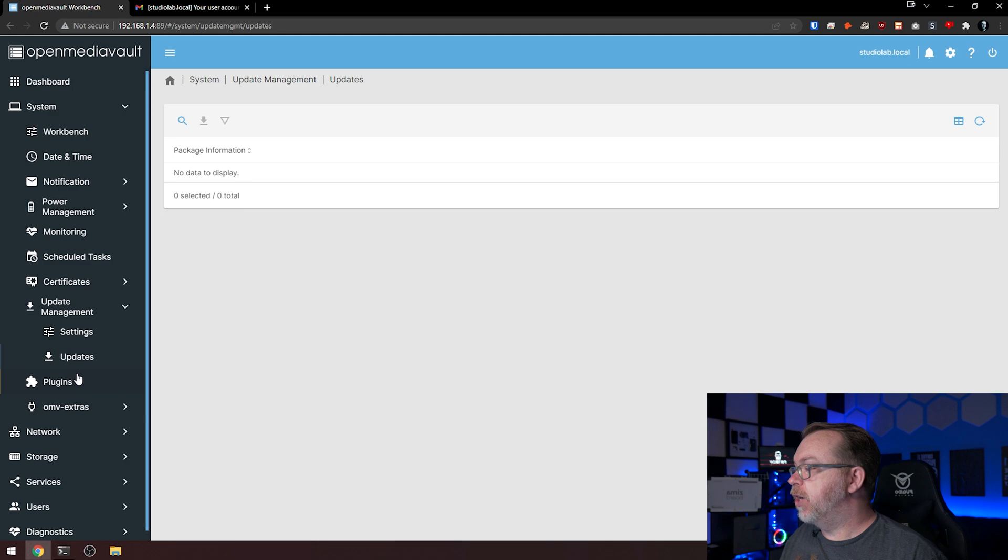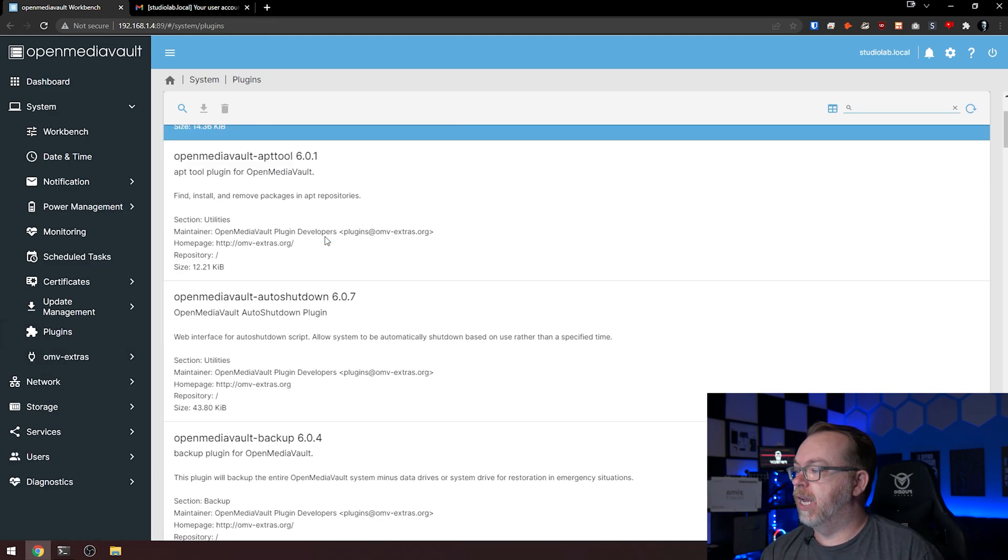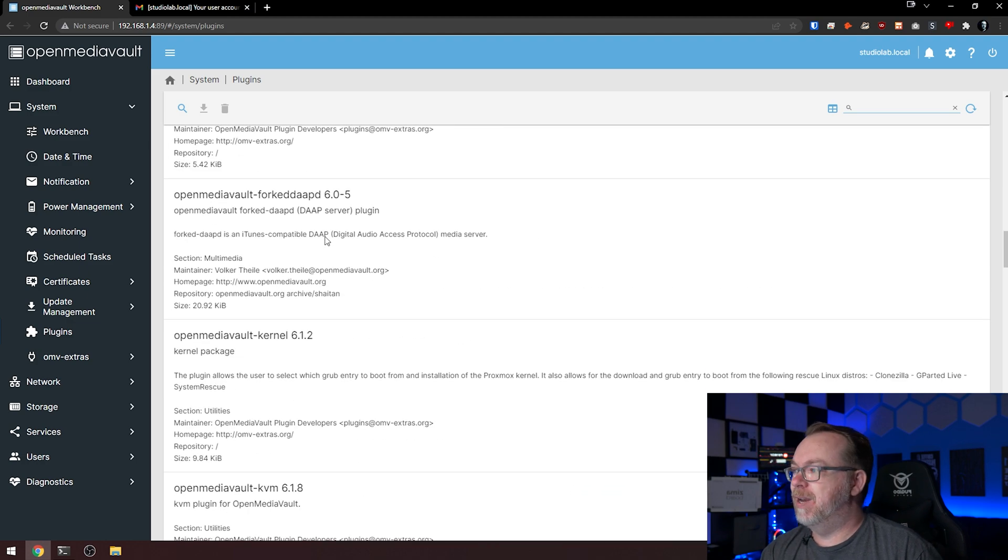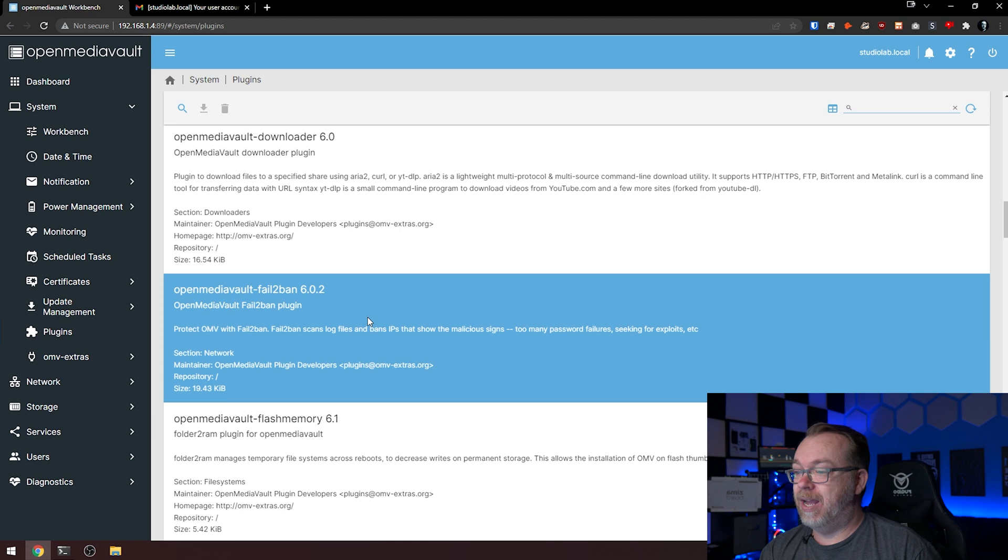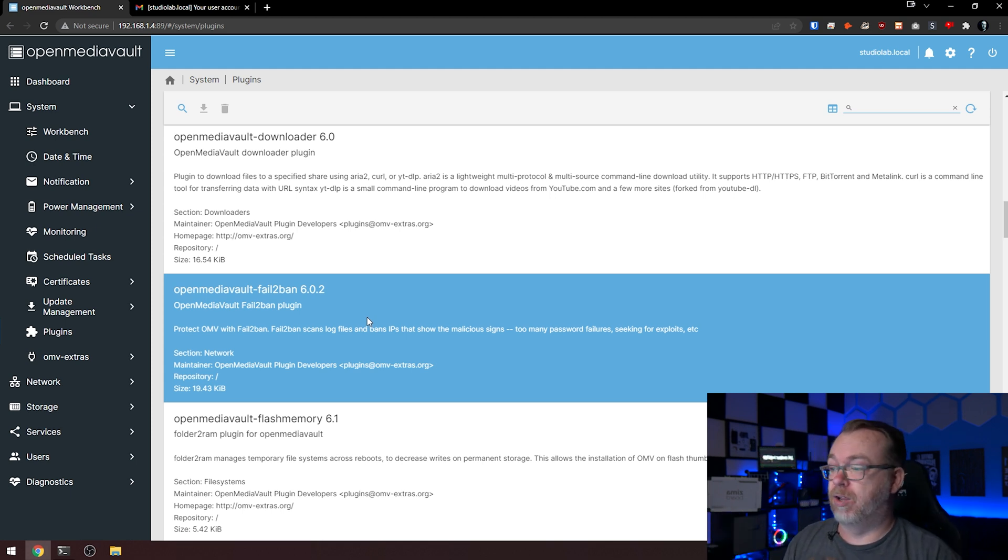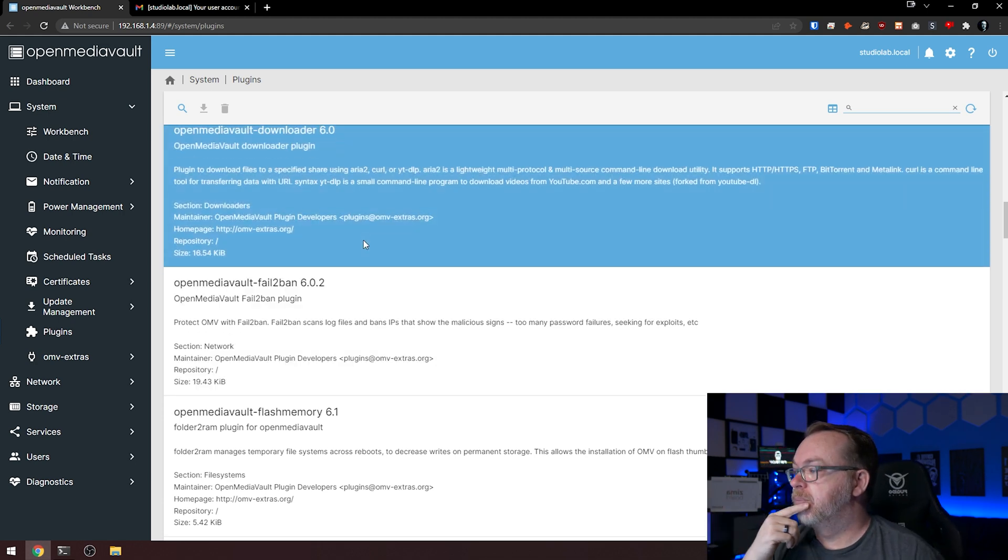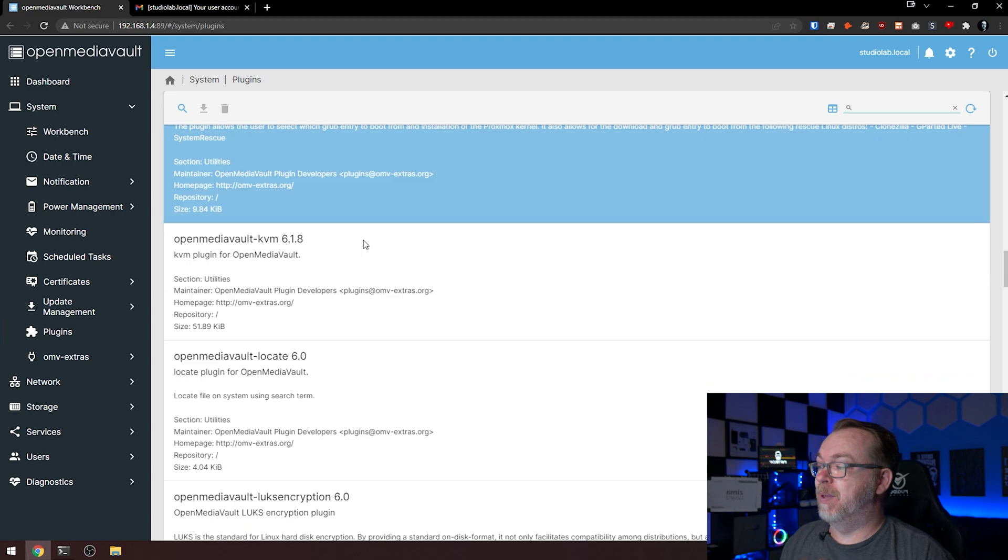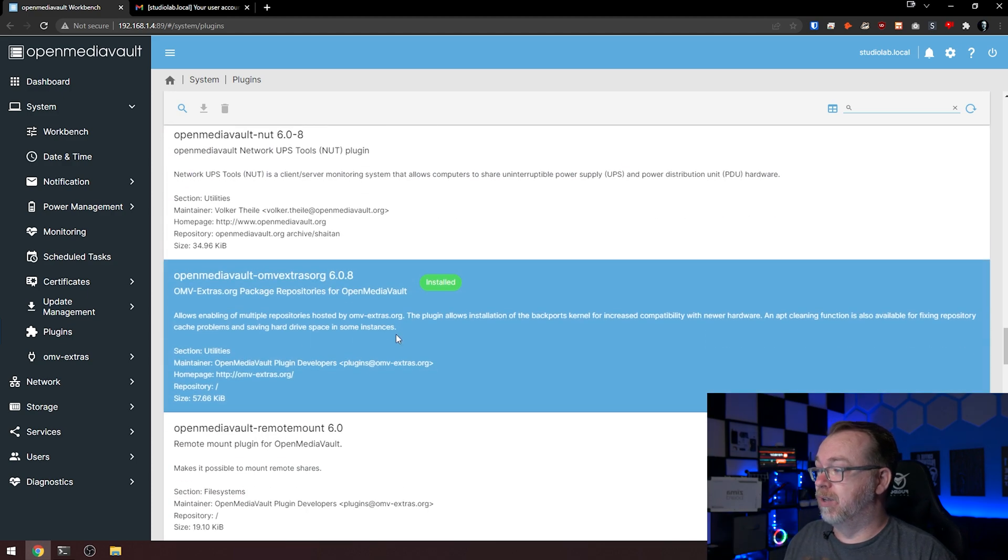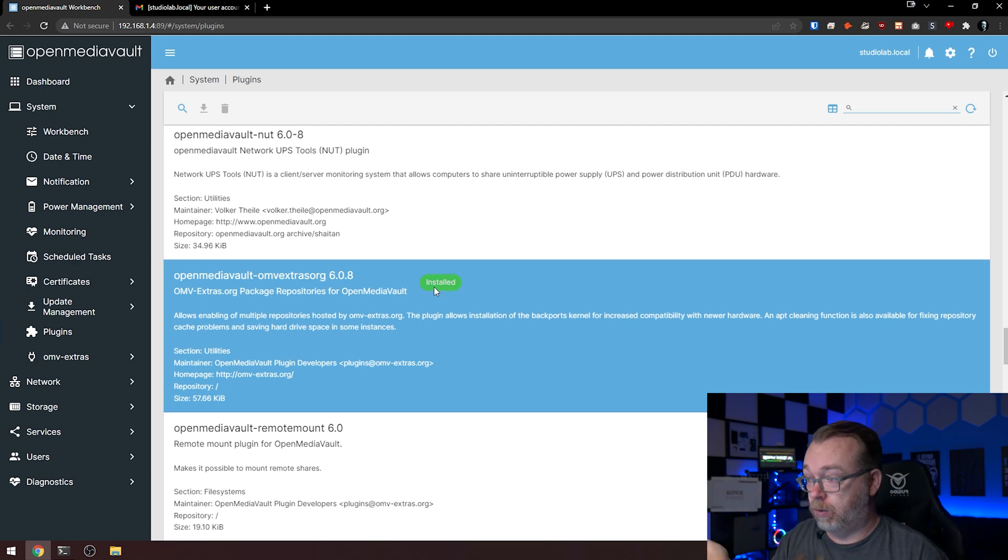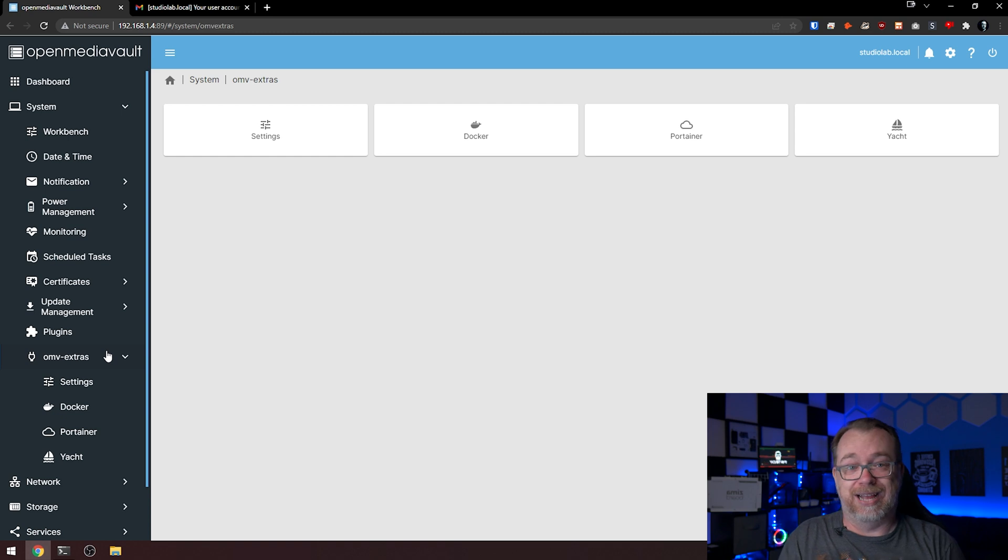If we jump over here to plugins, we really only have one additional plugin installed right now. If there are any of these you'd like me to take a look at, I know some people might be interested in fail2ban. I've got a different video that I did on OpenMediaVault 5. If there's any of these plugins you'd like me to take a look at in more depth, definitely let me know. Here is OpenMediaVault extras that we've got installed. We already took a look at this; we installed Docker and Portainer in the last video.